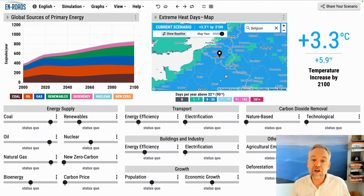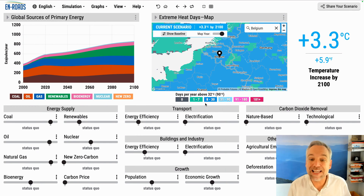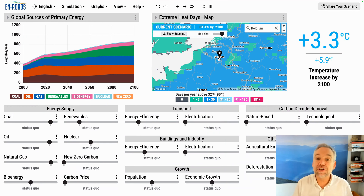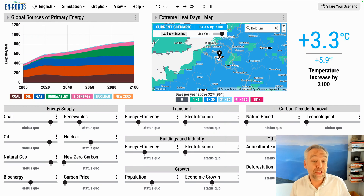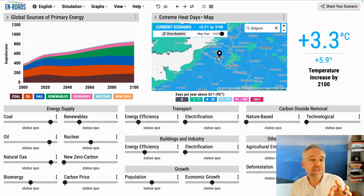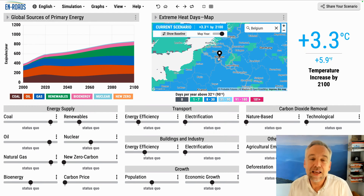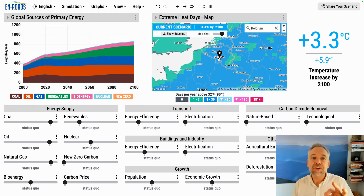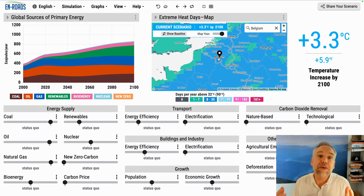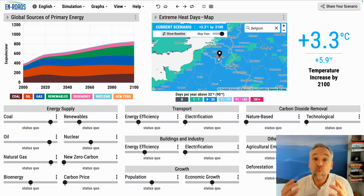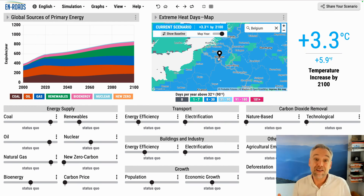We can see in 2100 it's blue, so it's 8 to 30 days. That's where things are headed — 8 to 30 days above that temperature. Now, don't just use that number. The pro tip — the most important information in this video — is to compare it to the world we built around, back say 25 years ago.